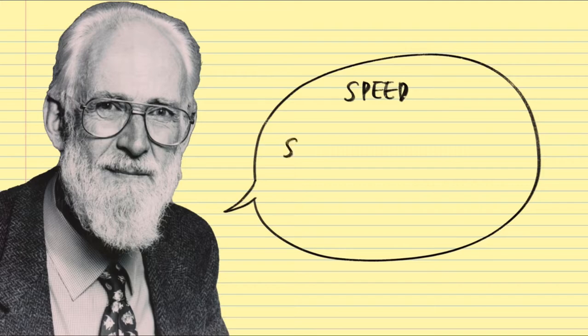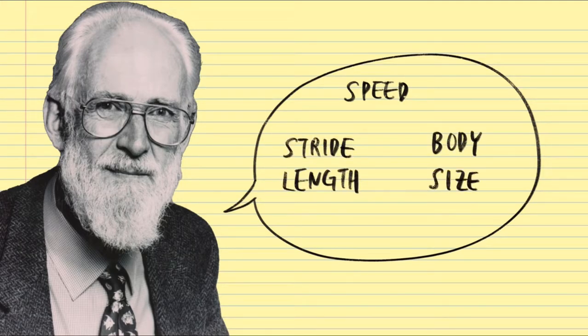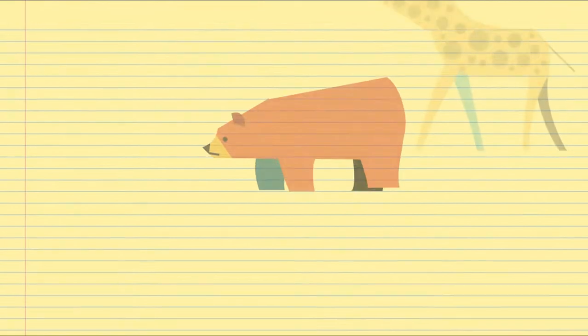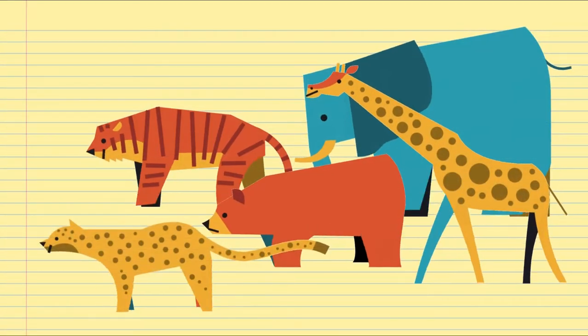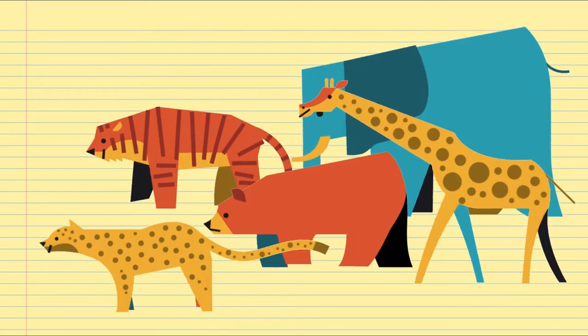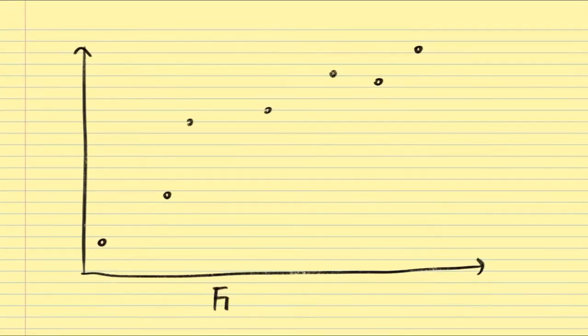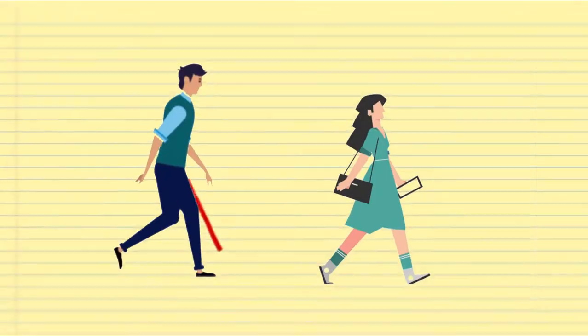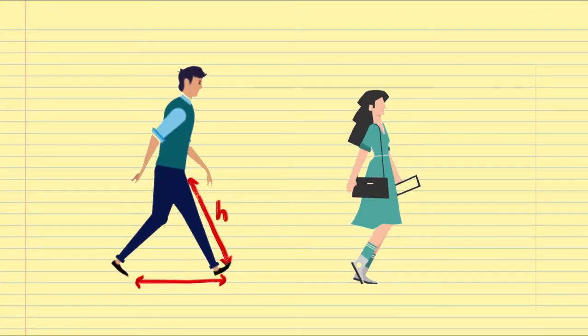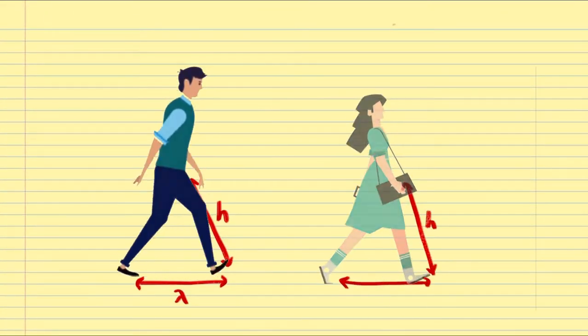Alexander thought that speed, stride length, and body size will have a relational expression that satisfies the similarity. Based on his investigation using various animals, he plotted the points on a graph showing Froude number against lambda over h, which is the ratio of stride length to leg length.